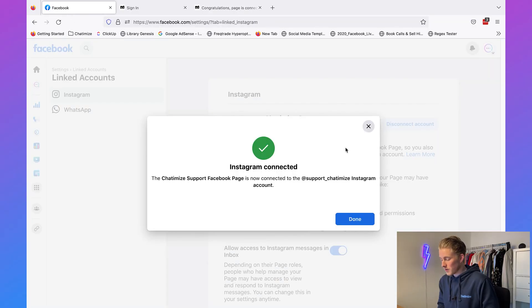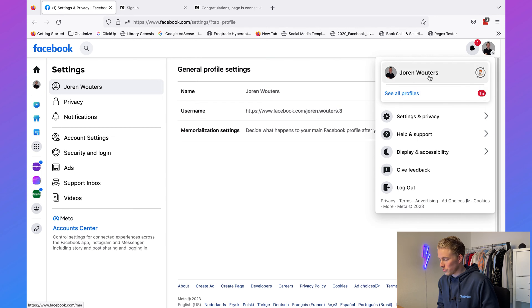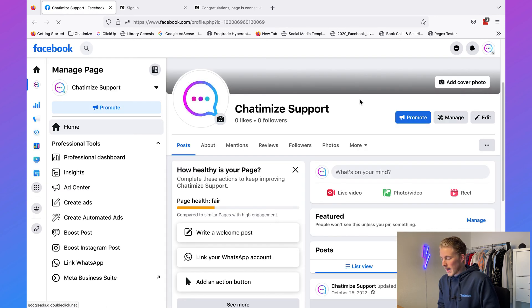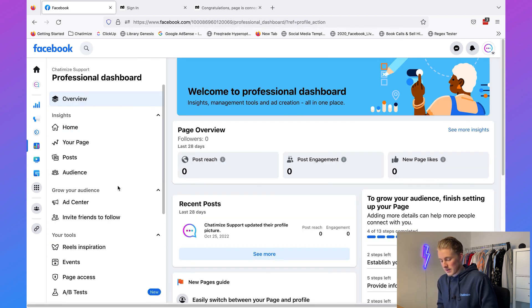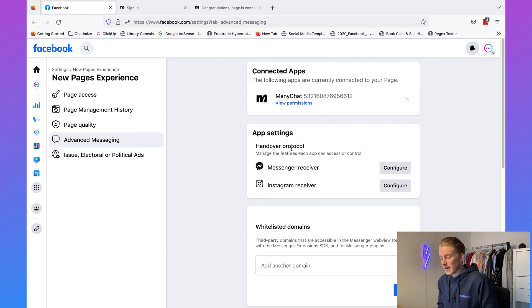There's one more thing to check because sometimes the Instagram–ManyChat connection doesn't work correctly. Go back to Facebook, open your page, click on Manage, then go to Page Access. Under Advanced Messaging, find the Handover Protocol. Next to Instagram Receiver, click Configure and select ManyChat. This means every message that comes into your Instagram DM will be handled by ManyChat. You need to set this, otherwise the connection between Instagram and ManyChat won't always work correctly.